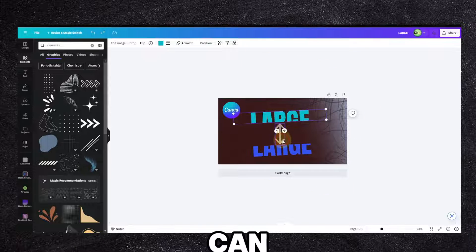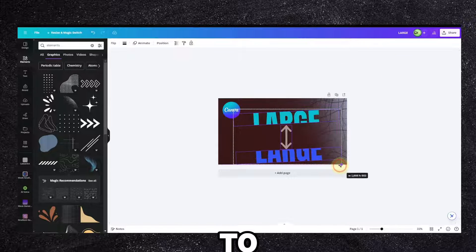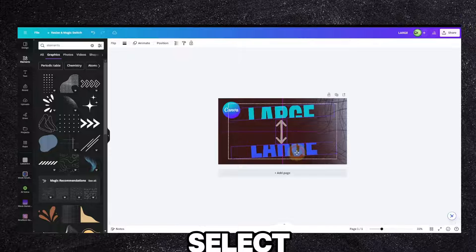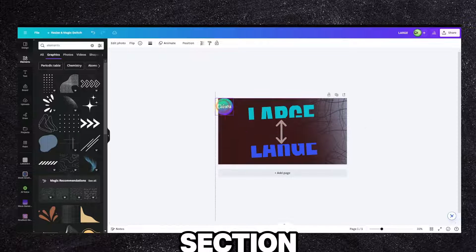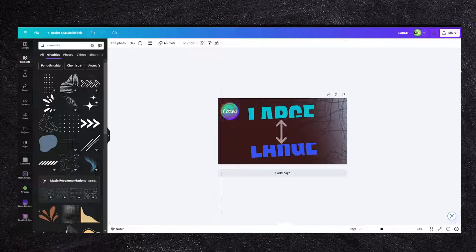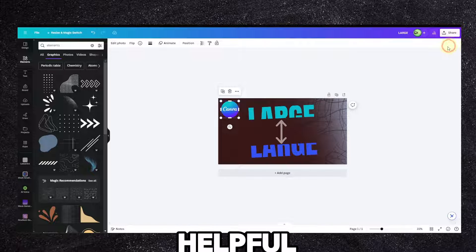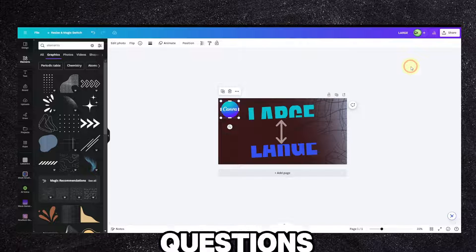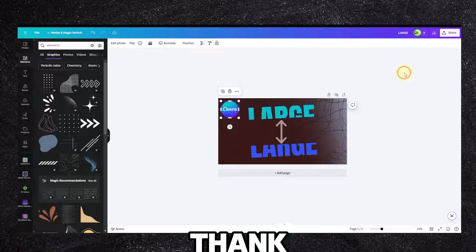I can hold Shift to select. Let me know in the comment section if you found this helpful, if you have any questions, and I'll see you in the next video. Take care.